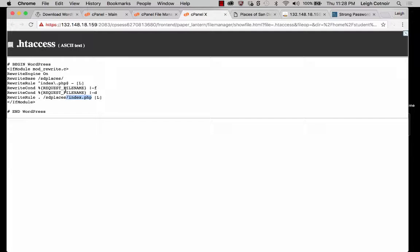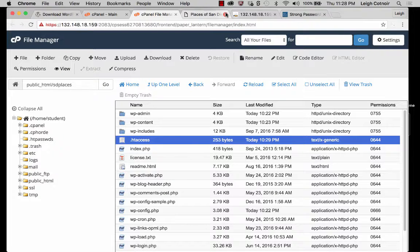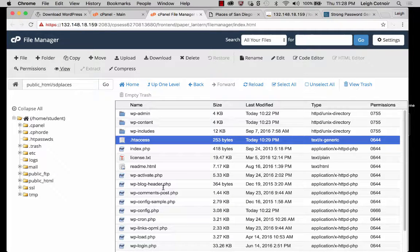If you don't understand that right now, that's okay — this is kind of confusing. These are regular expressions, and regular expressions are confusing, so don't worry about the regex stuff. Just know that you need this file, or that you might need it. You don't always need it, but you might.